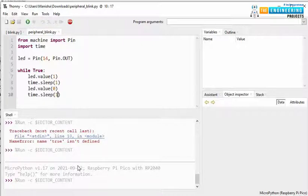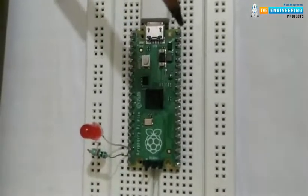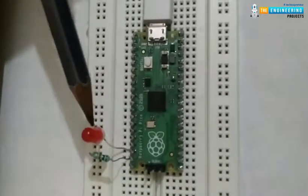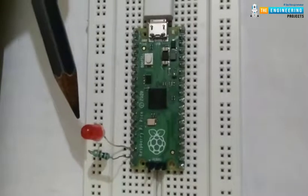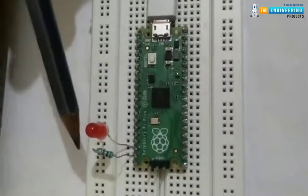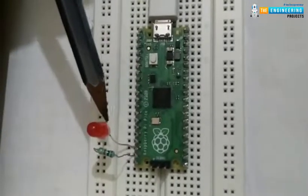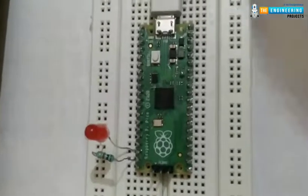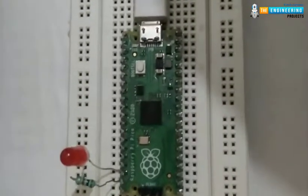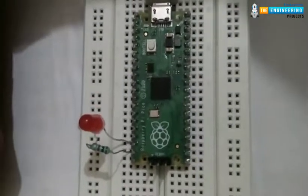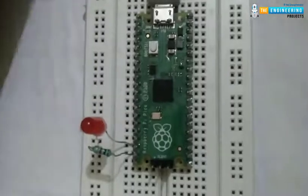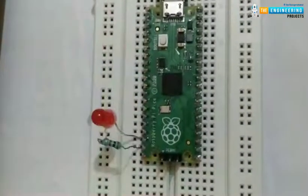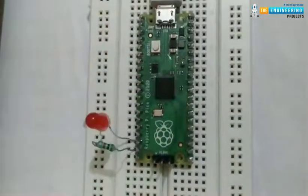Okay, so that's all about the programming part. So this is the Raspberry Pi Pico development board and here we are connecting this LED to GPIO number 14 and the anode of LED is connected to GPIO 14 through this resistor and cathode pin is connected to ground. Now we have already uploaded the code in our Raspberry Pi Pico, so you can see that our LED is blinking with a delay of one second.